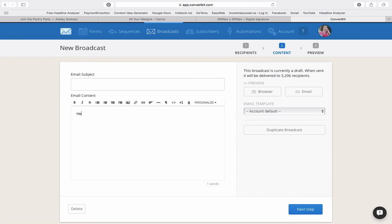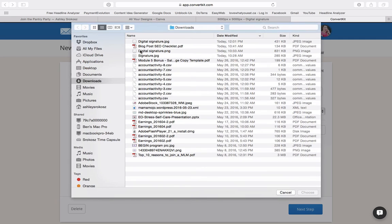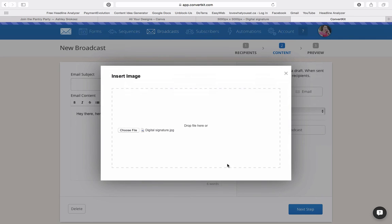And so we're going to put the email subject. We're going to write, Hey there, here's my digital signature. And then we're just going to insert it using this insert image. So this is going to be very similar to how you're going to use it in Aweber or MailChimp or any other email programs. You're just going to go in and we're going to choose the file, which here is our digital signature.